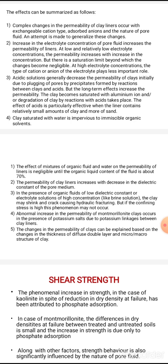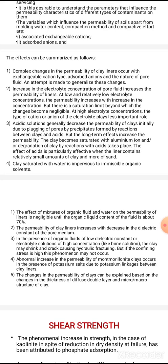There are different changes in the permeability of clay liner depending on the exchangeable cation type and adsorbed anions. An increase in the electrolyte concentration of pore fluid increases the permeability of liners. The chemicals interacting with the clay liner — the electrolyte concentration — when increased, will increase the permeability.